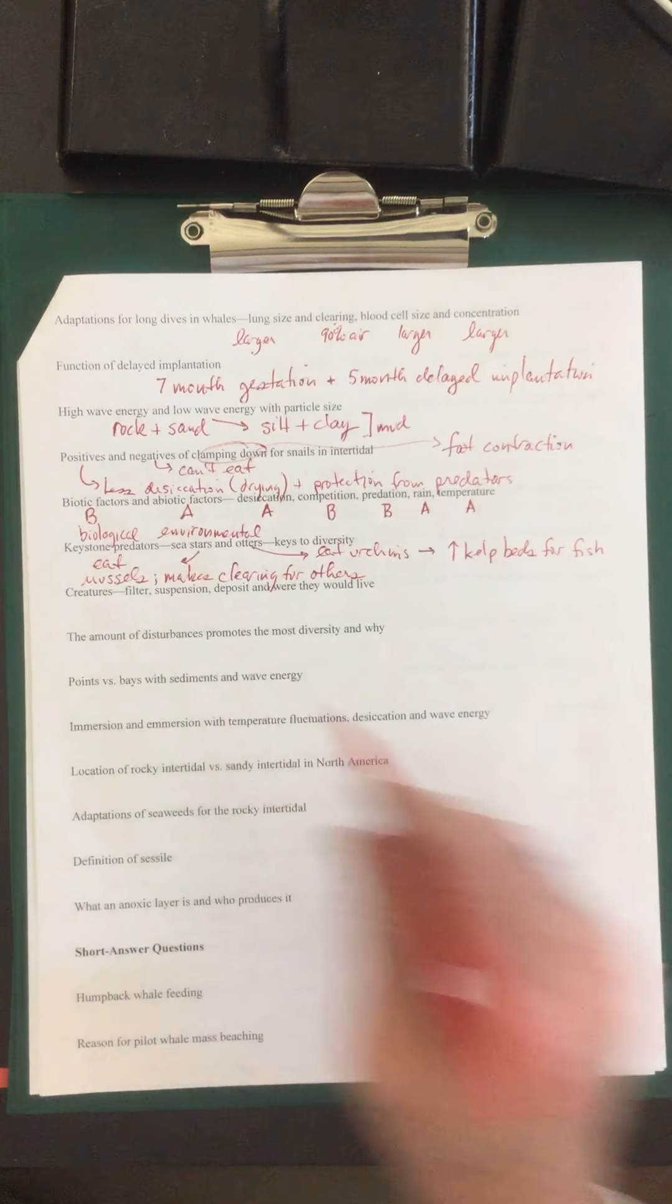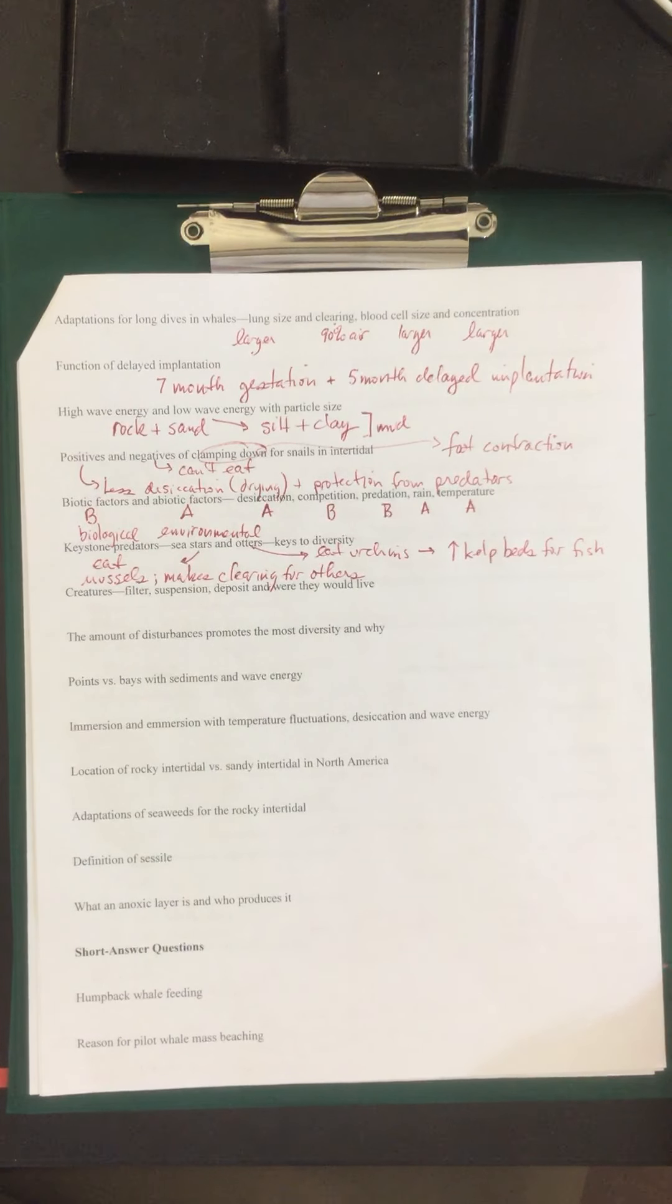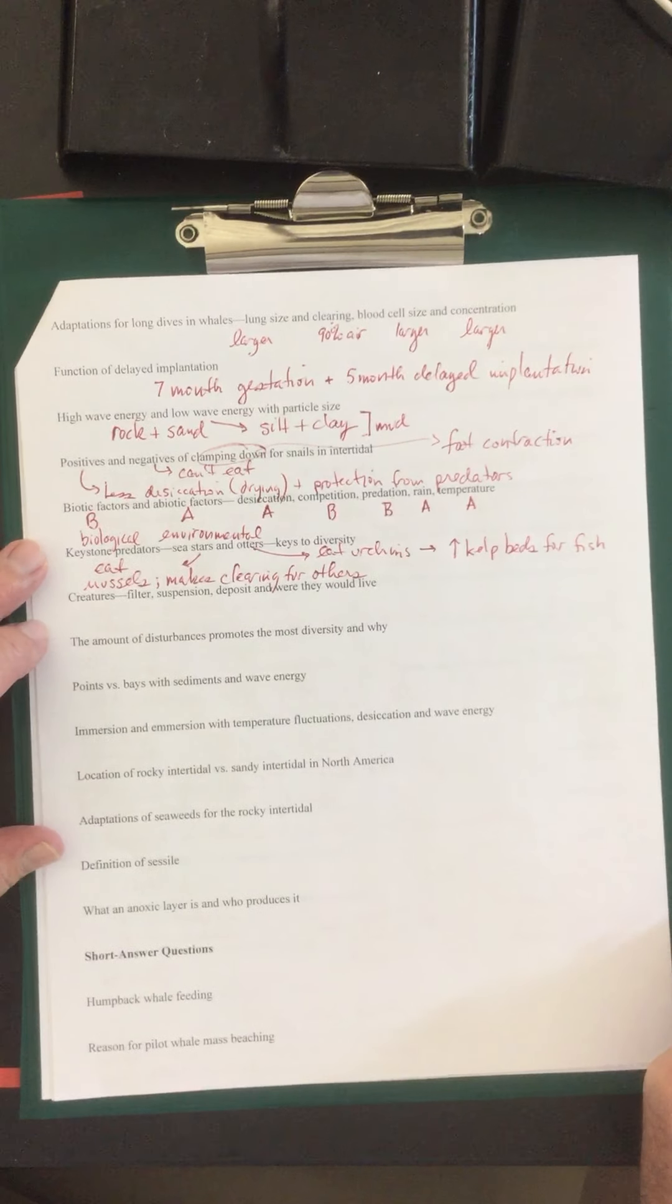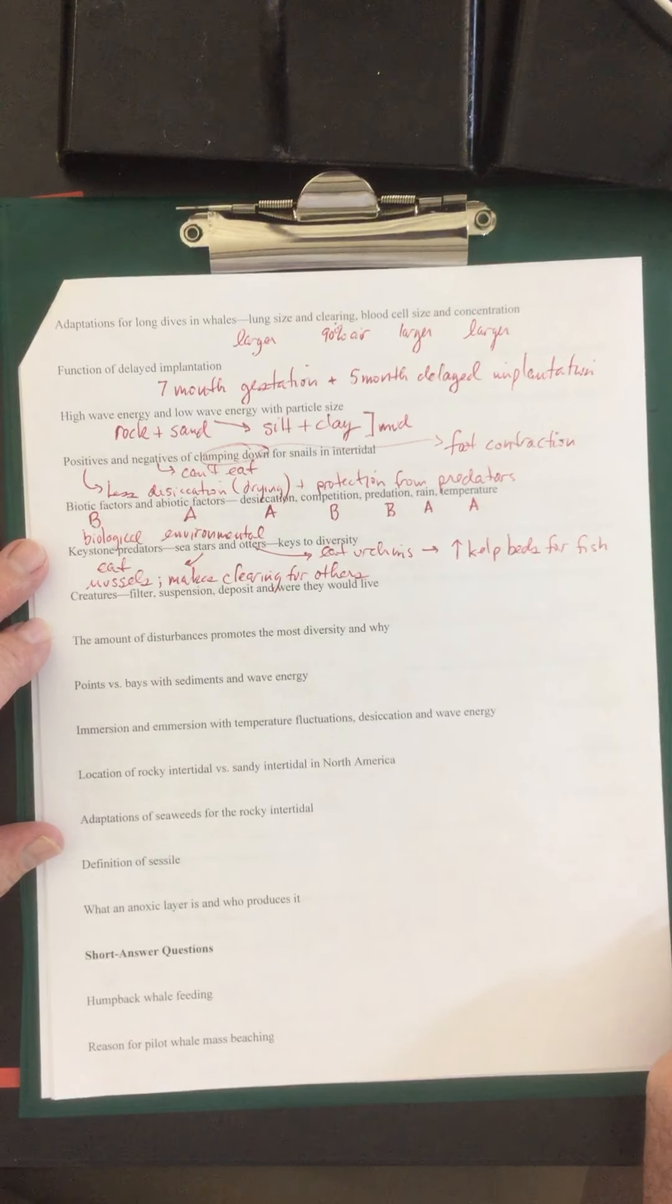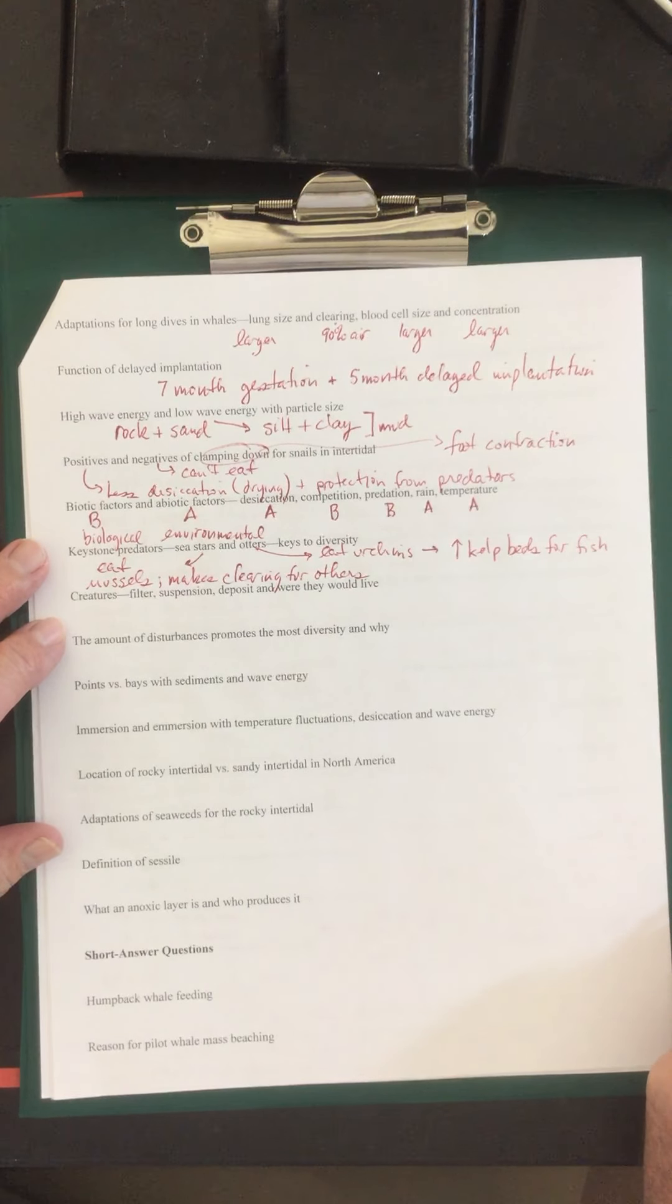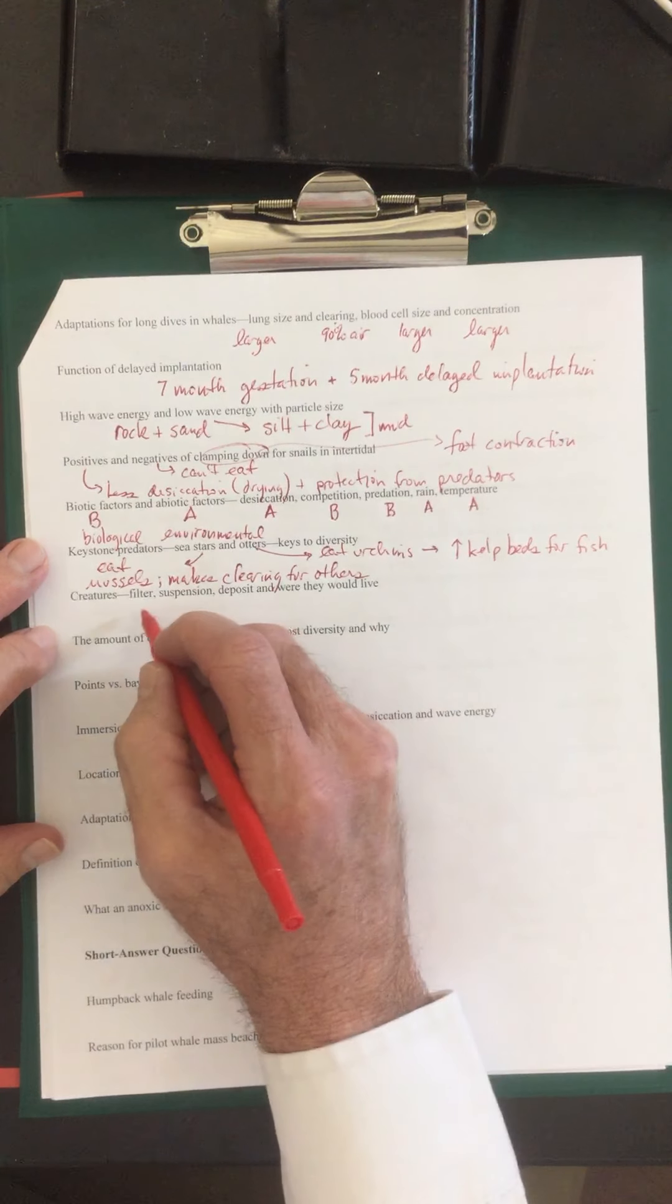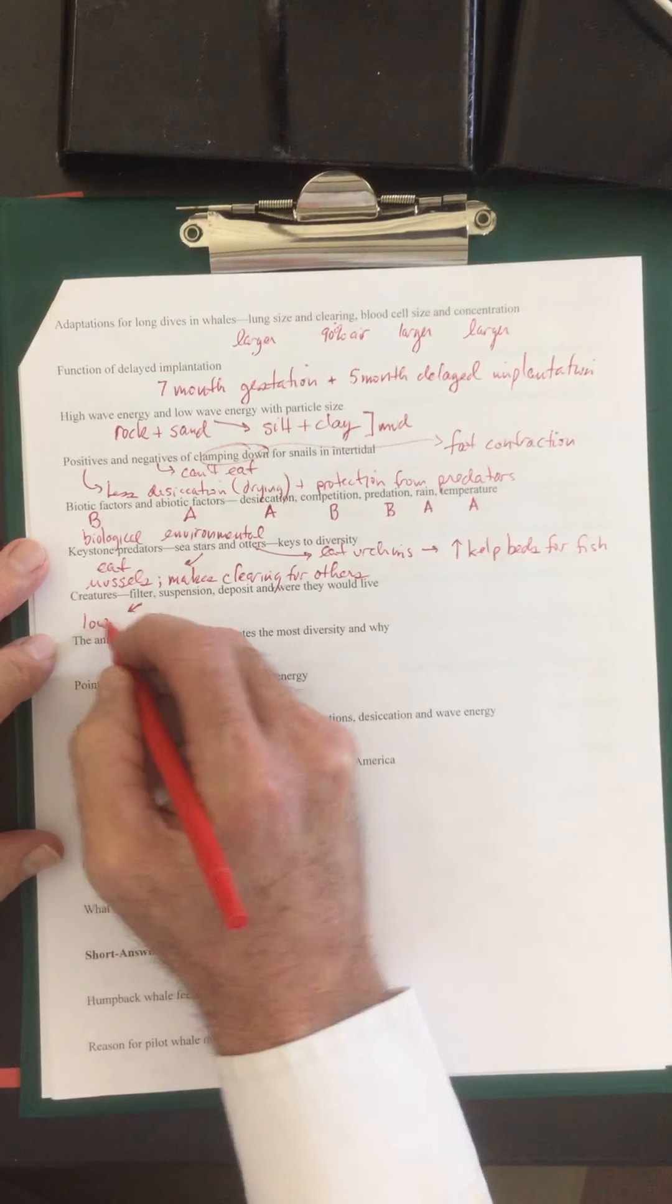Creatures that have filter, suspension, deposit feeders and where they would live. Filter feeders are going to be in lower energy environments such as clams, sponges down in the bottom of the ocean, the benthic zone. So filter feeders, these are going to be low energy environments.